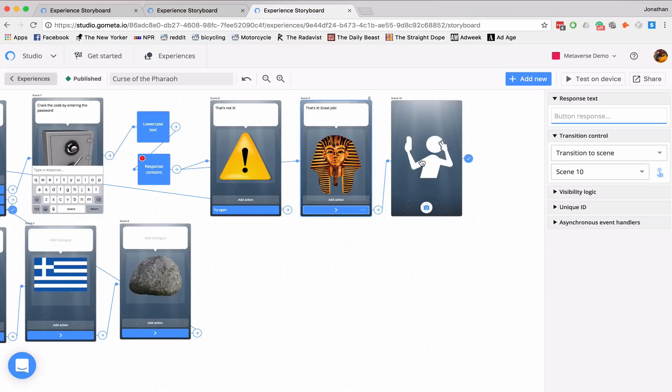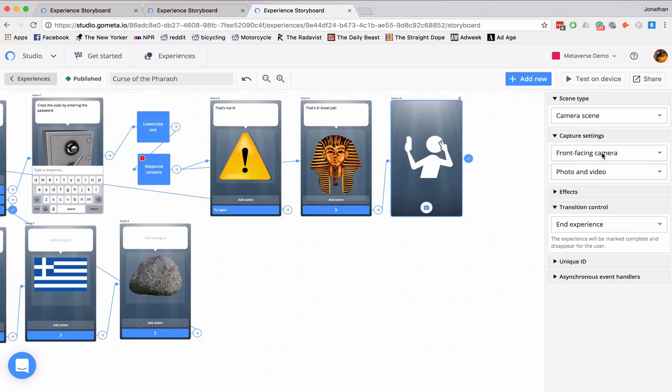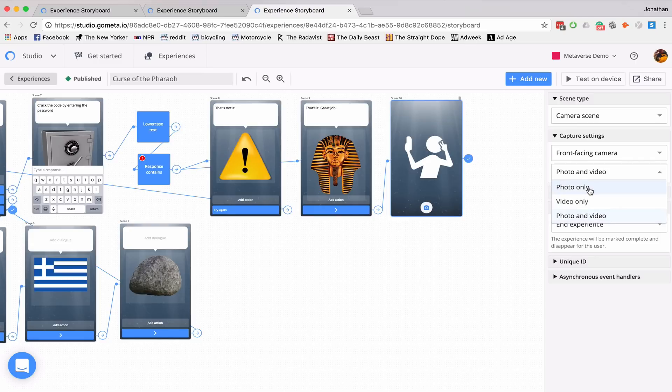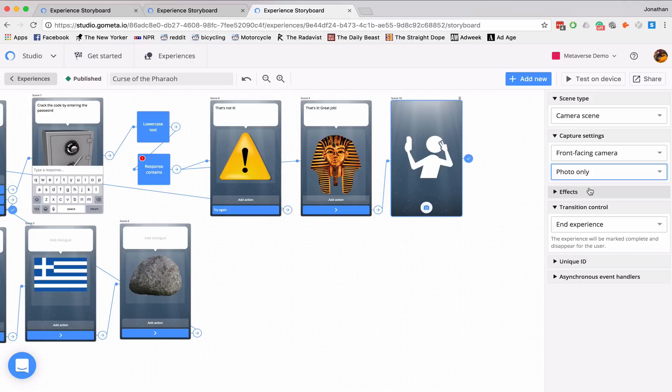Now, what this will do is create a photo wall of all the people that have answered this particular challenge correctly. So I'll click on my photo. And on capture settings, we'll be using front facing camera. And in this case, we'll be only using photo. So we'll go to photo only.